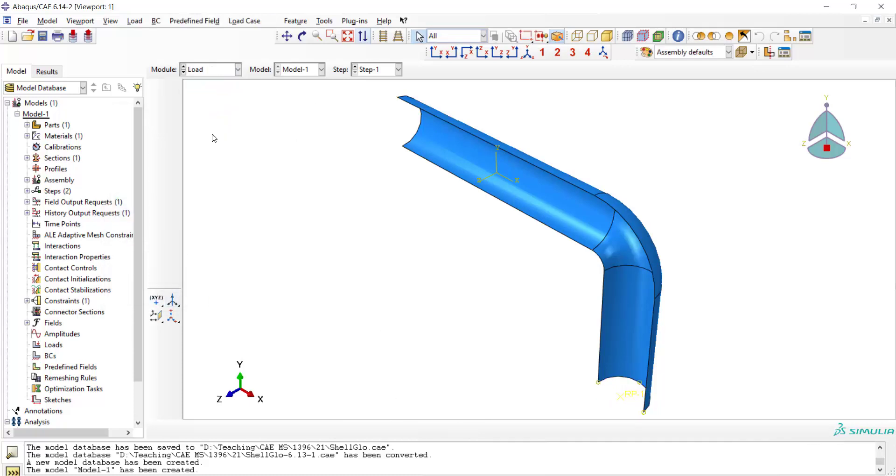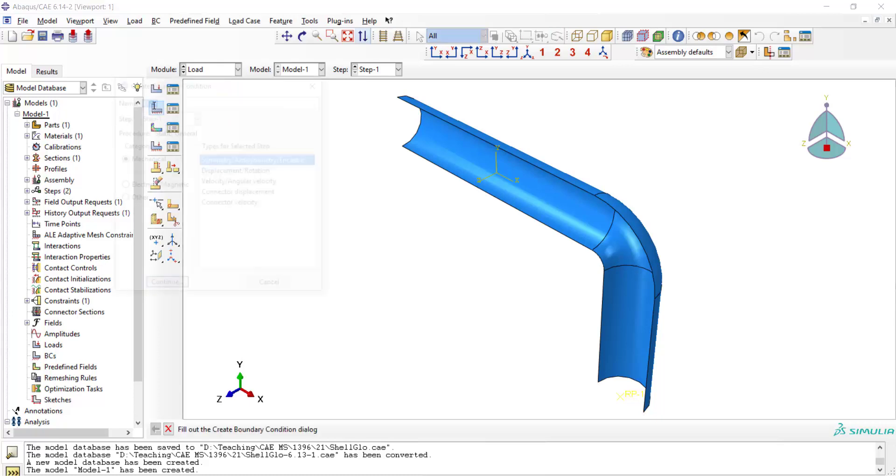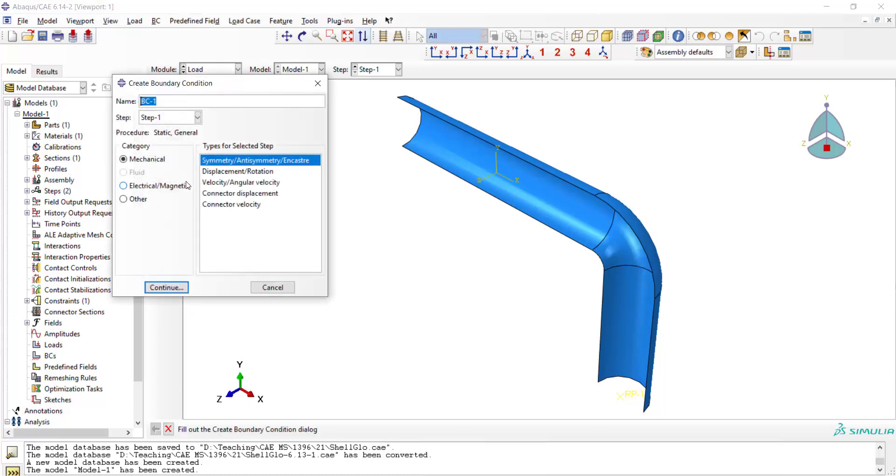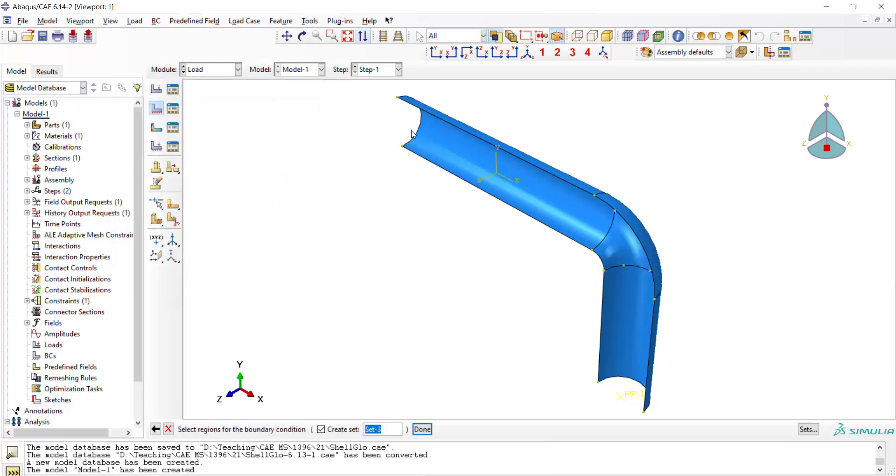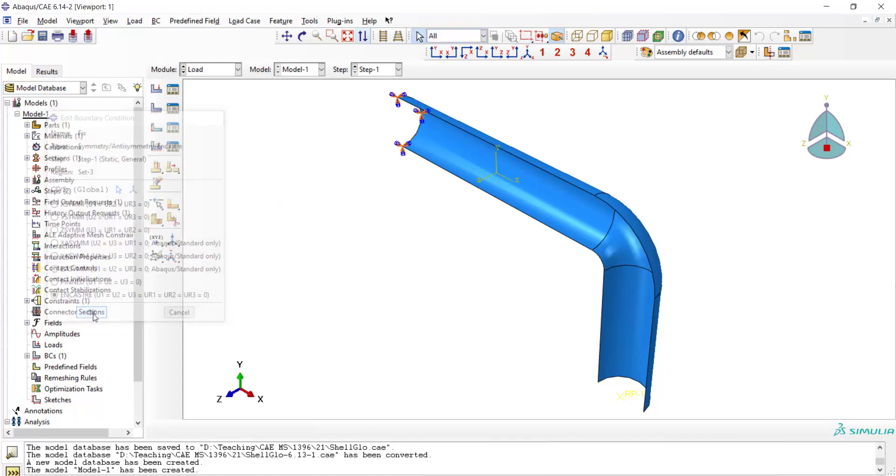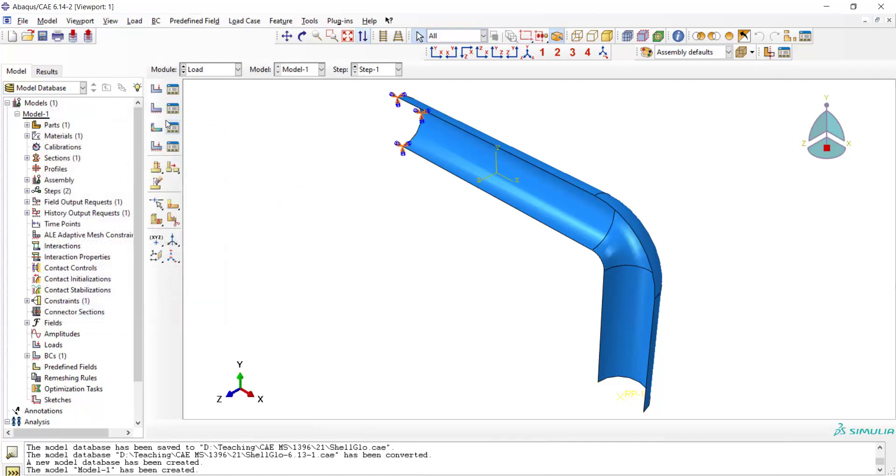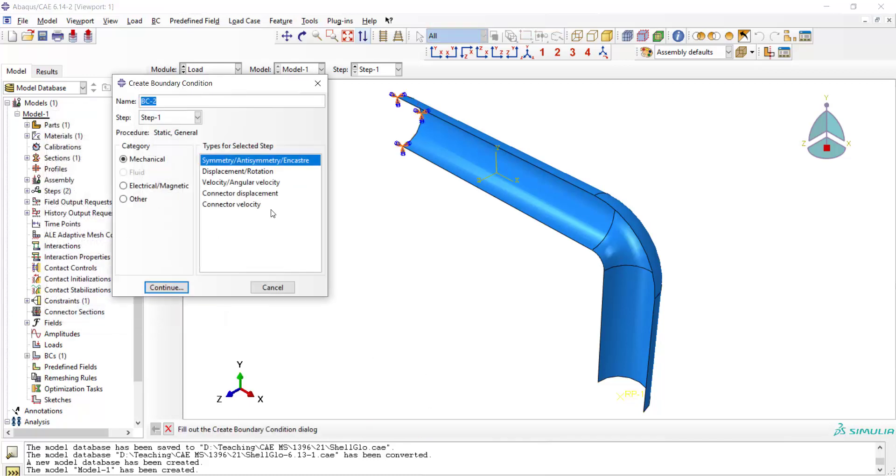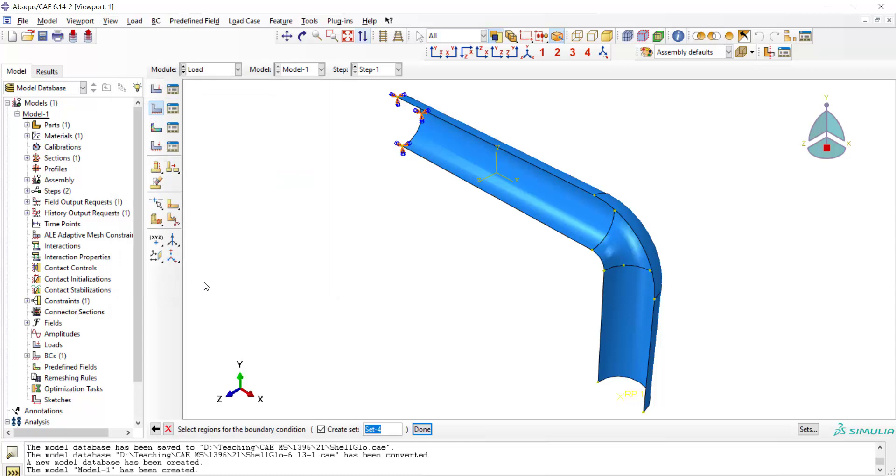Now we go to the load module. At first we should fix one side of the elbow. For fixing this side we should consider that rotation of the shell is also important and we should use encastre. Then we use symmetric boundary condition because we draw one half of the model due to symmetry.